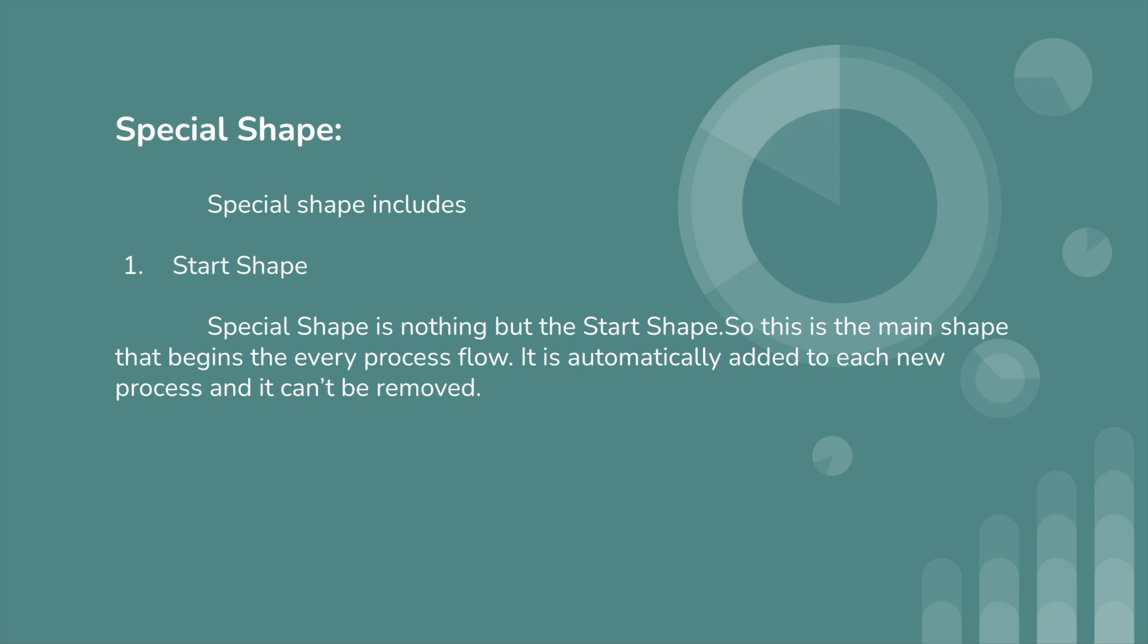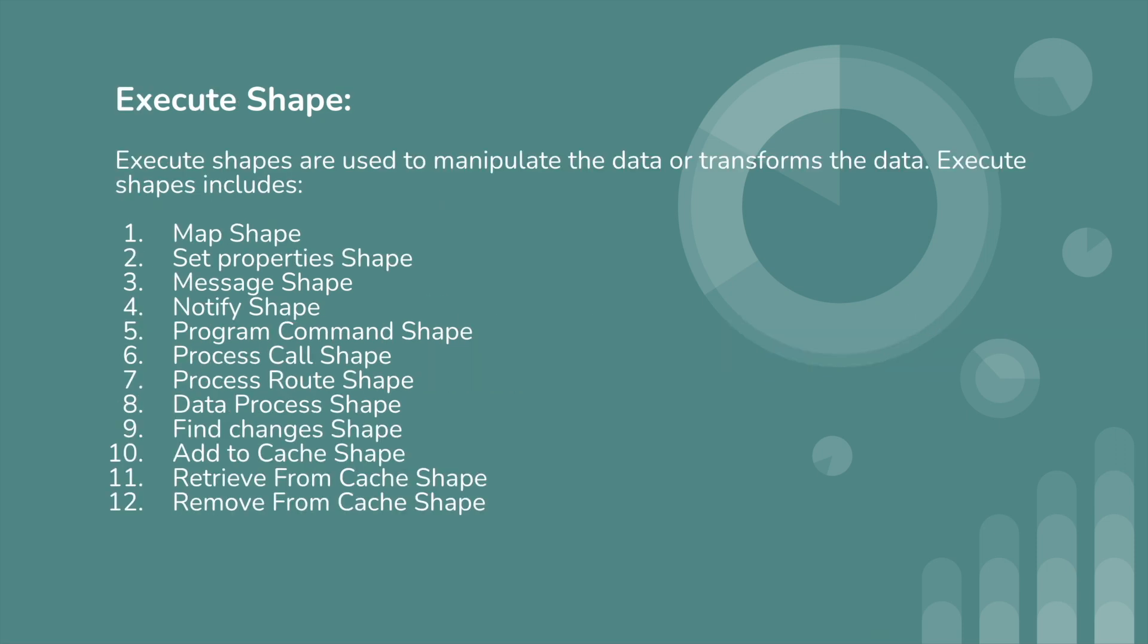Next we have execute shapes. Execute shapes are used to manipulate the data or transform the data. Execute shapes include map shape, set property shape, message shape, notify shape, program command shape, process call shape, process route shape, data process shape, find changes shape, add to cache, retrieve from cache, and remove from cache. We can discuss all these shapes in future videos.